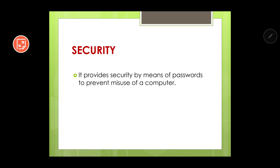Next is security. The operating system is responsible for providing security by means of passwords to prevent misuse of a computer. At the very beginning, when you start your computer, you can set up a password. This ensures that your personal information, data, or programs cannot be misused or accessed by other users.